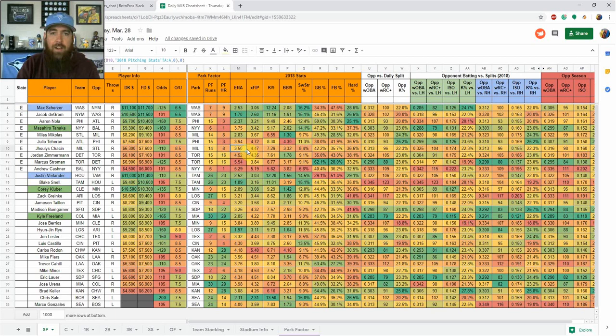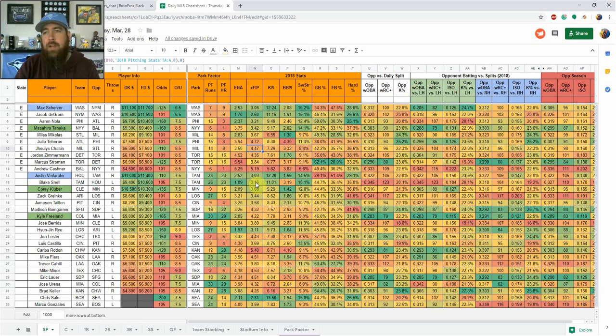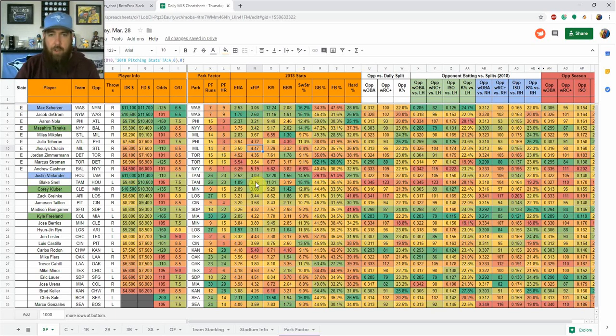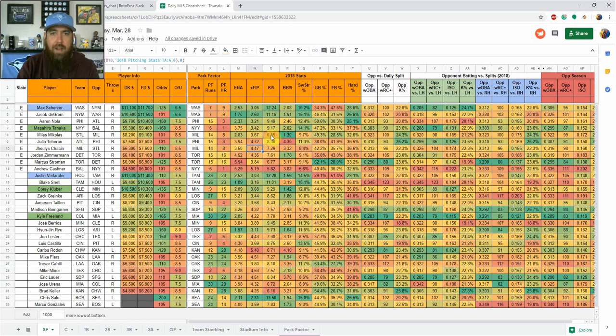And vice versa for say Julius Chassin, 3.50 ERA last year but almost one full run higher in XFIP. So he maybe wasn't as good. We're maybe looking at some regression there. So that's some stuff that I really like looking at throughout the season to say, okay, this guy's got a 0.5 ERA but a 4.5 XFIP, he's definitely due for some regression. That's something that we can definitely use in our research.